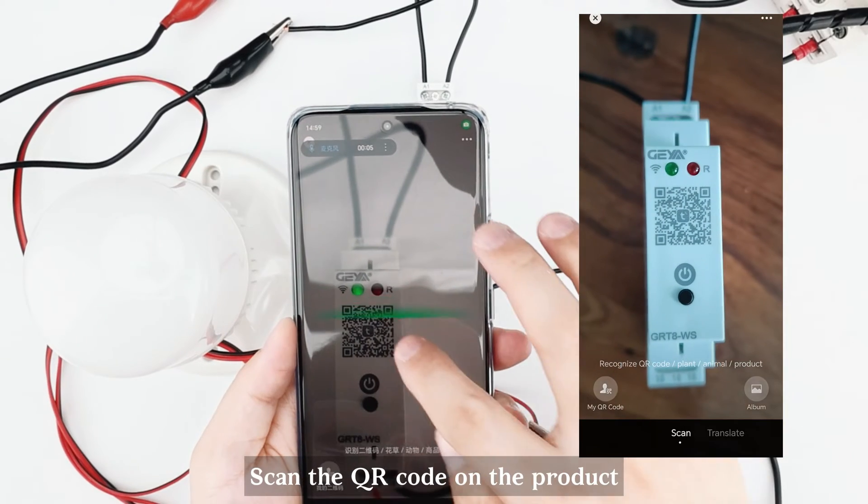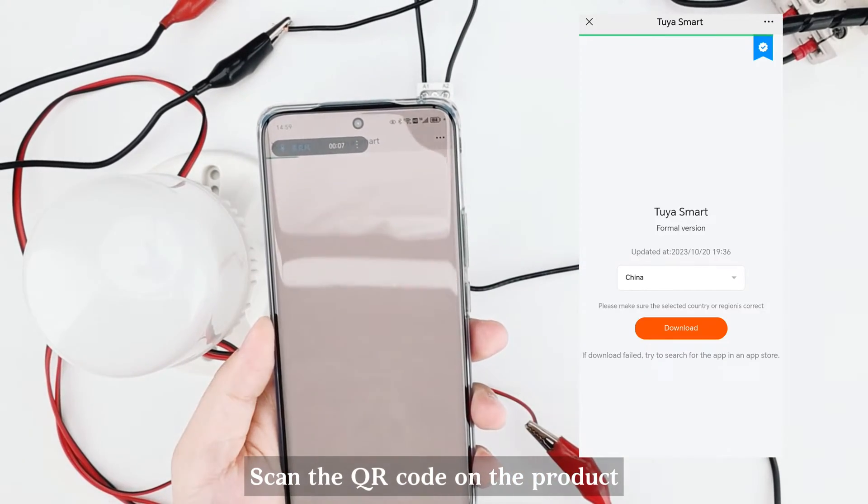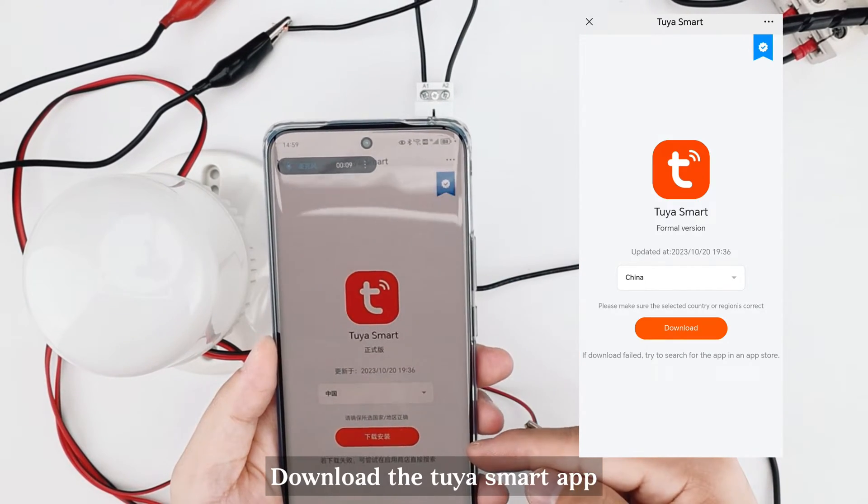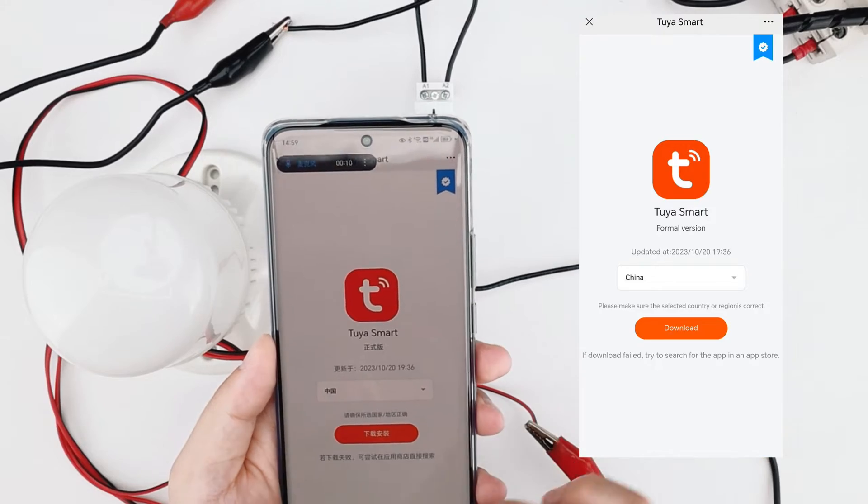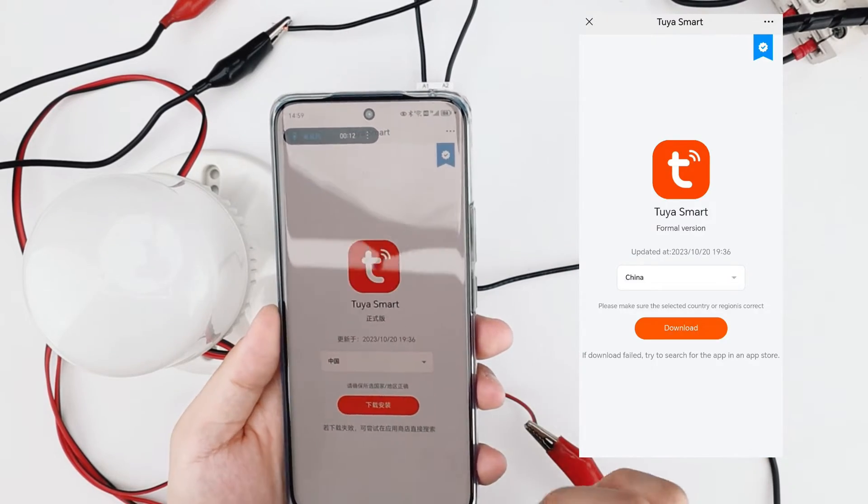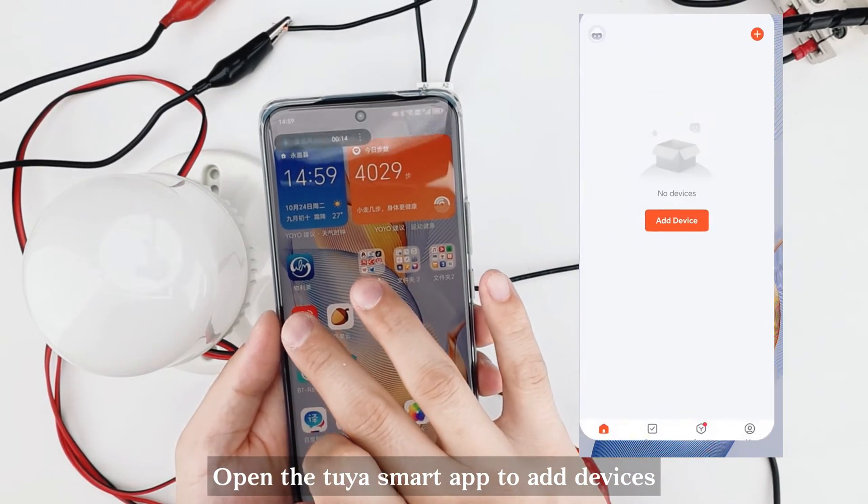Scan the QR code on the product. Download the Tuya Smart App. Open the Tuya Smart App to add devices.